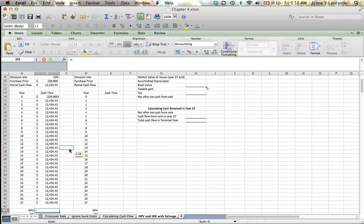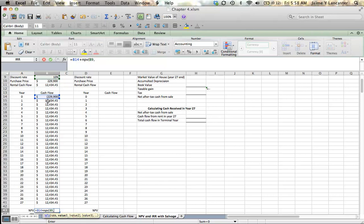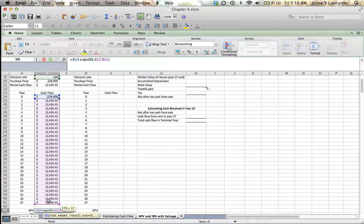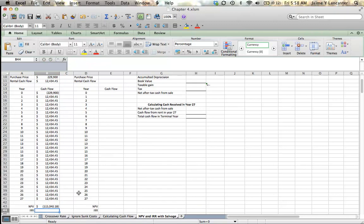So, my net present value is going to be equal to my initial year's cash flow plus the net present value at a 10% discount rate of all of the cash flows between year 1 and year 27.